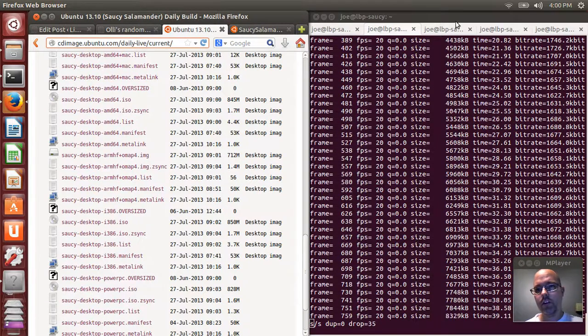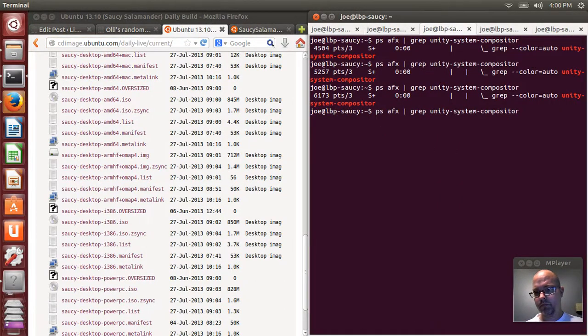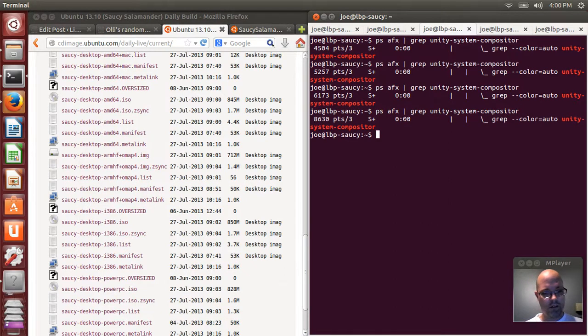One of the things you can do to check to make sure you're running the Unity System Compositor will tell you if you're running MIR, which I am.